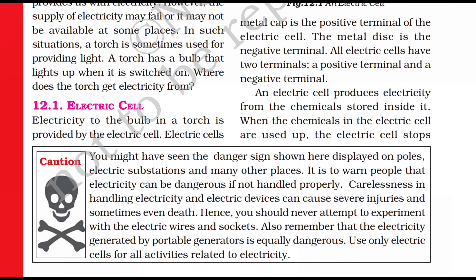You might have seen dangerous warning signs shown on electrical poles. This sign warns people that electricity can be dangerous if not handled properly. Carelessness in handling electricity and electrical devices can cause severe injuries, and even death. Hence, you should never attempt to experiment with electric wires and sockets.